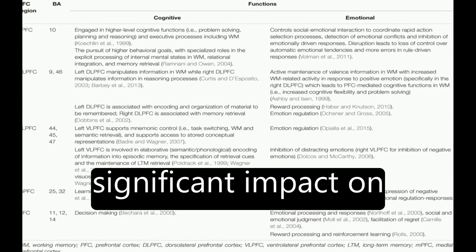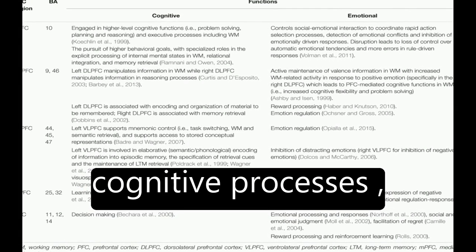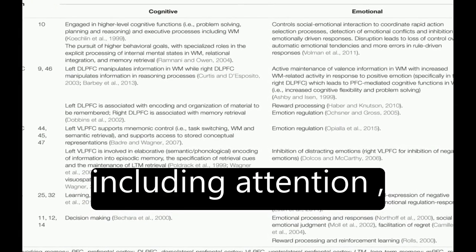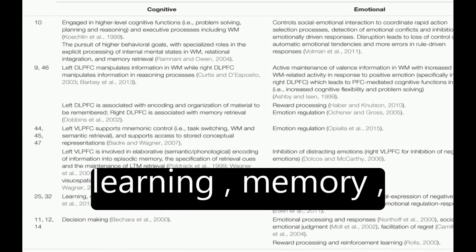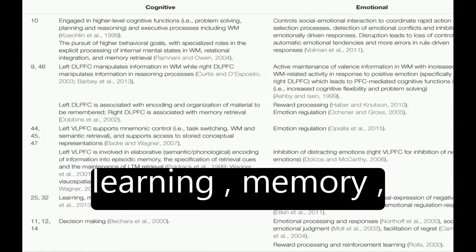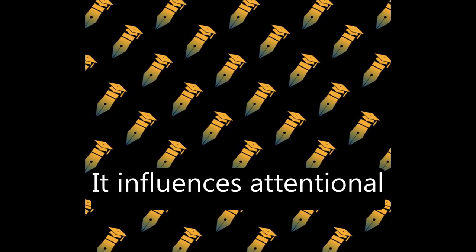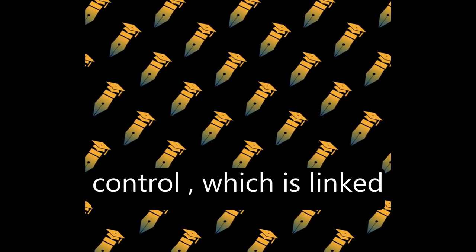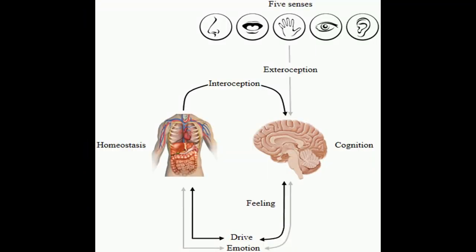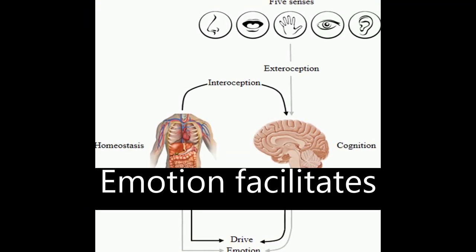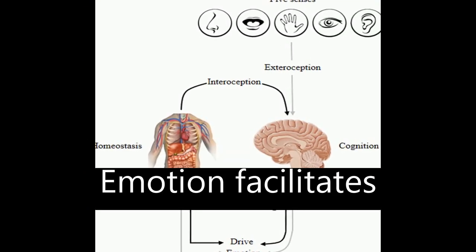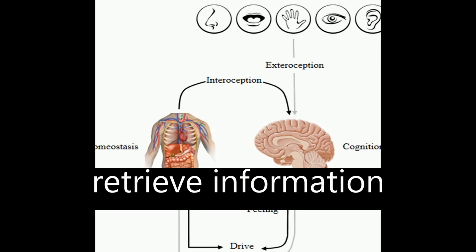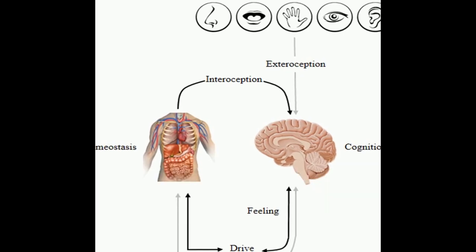Emotion has a significant impact on cognitive processes, including attention, learning, memory, reasoning, and problem-solving. It influences attentional control, which is linked to learning processes. Emotion facilitates encoding and helps retrieve information efficiently.